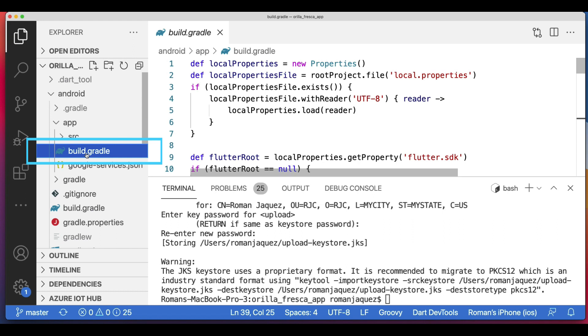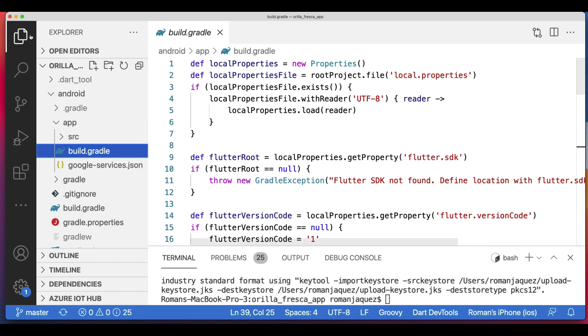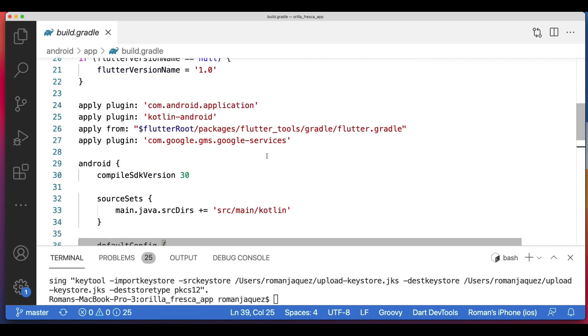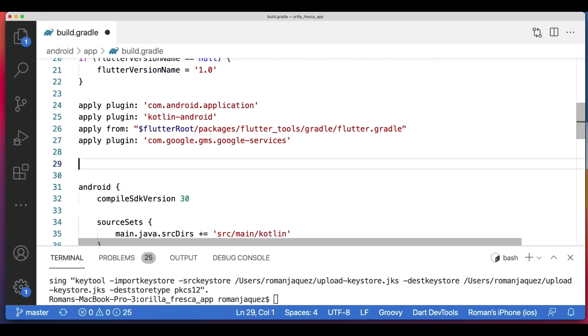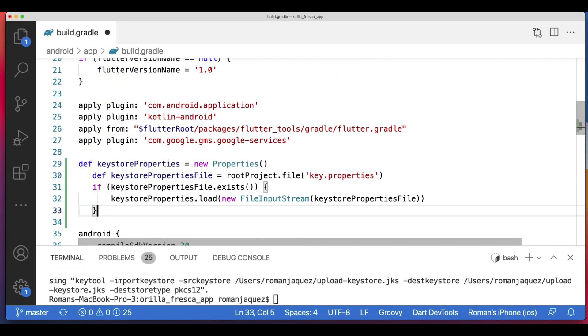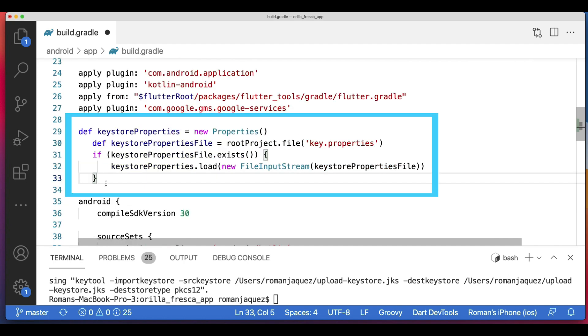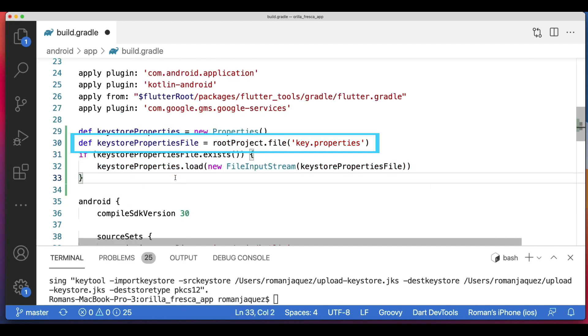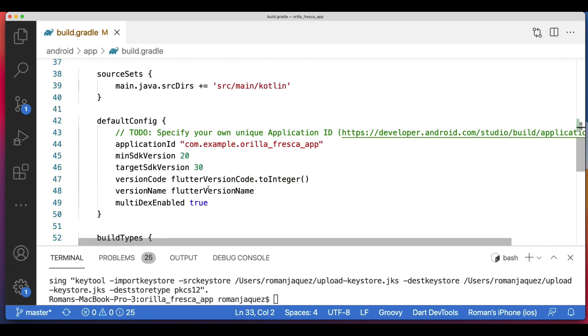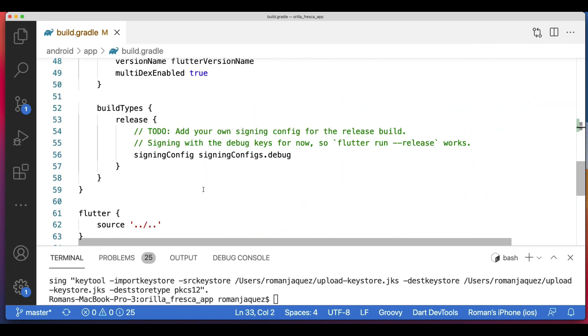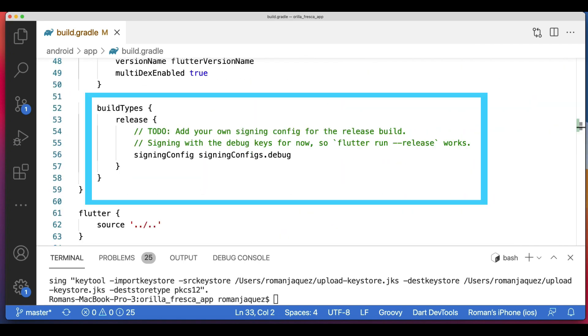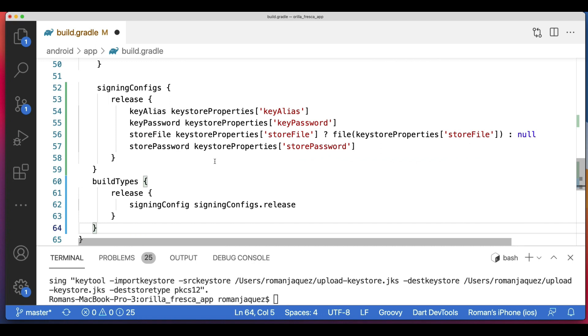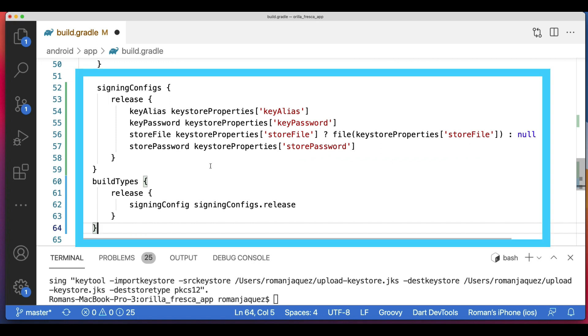Configure Gradle to use your upload key when building your app in release mode by editing the build.gradle file inside the Android app folder in your project. Add the keystore information from your properties file before the Android block. Load the key.properties file into the keystoreProperties object. Find the buildTypes block and replace it with this chunk of code.